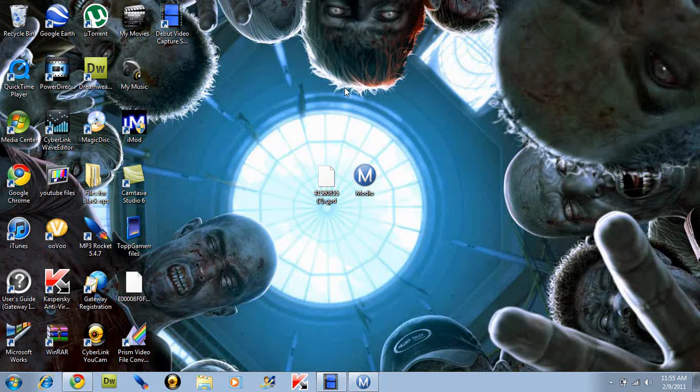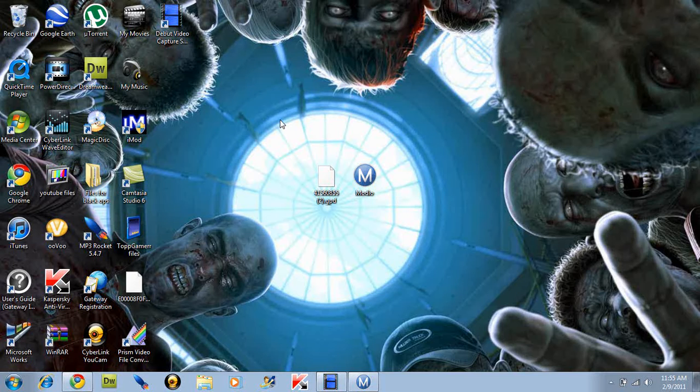Okay, today guys, this is Chubby Modder here. Today I'm going to show you how to mod your Call of Duty Black Ops Zombies.